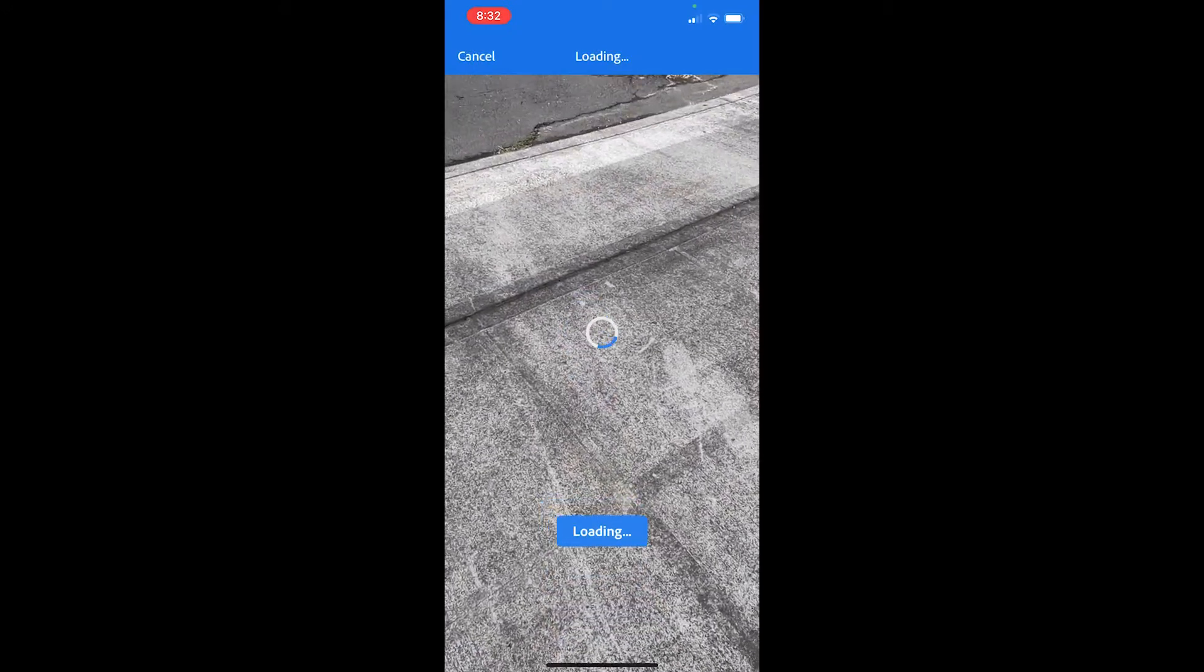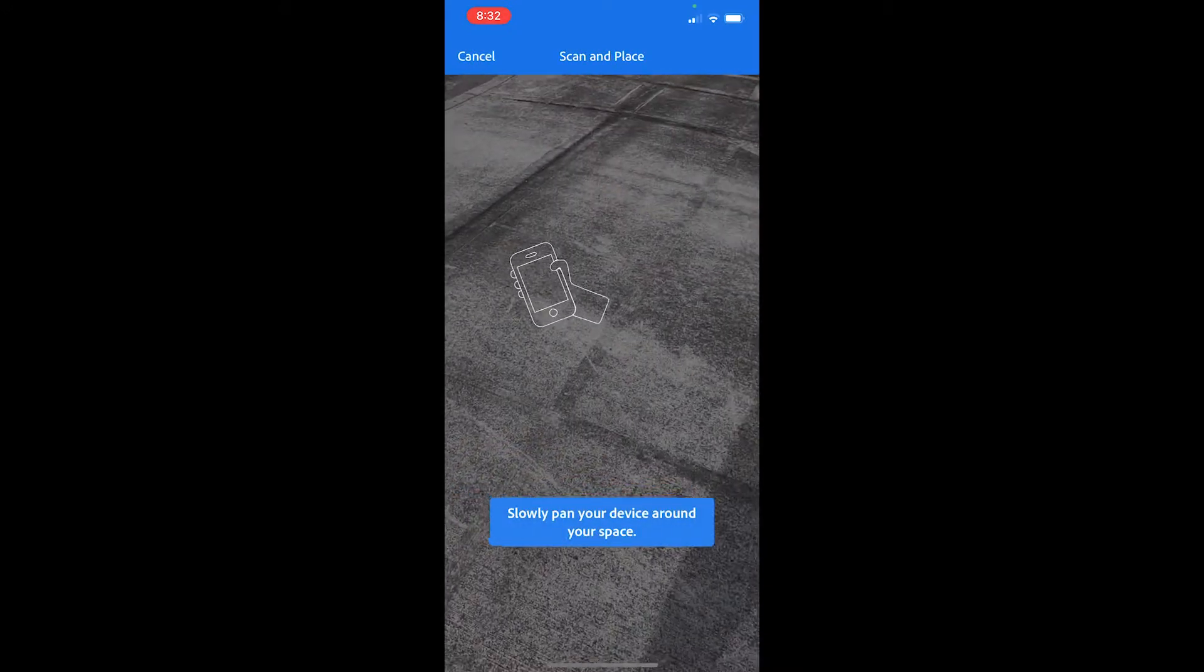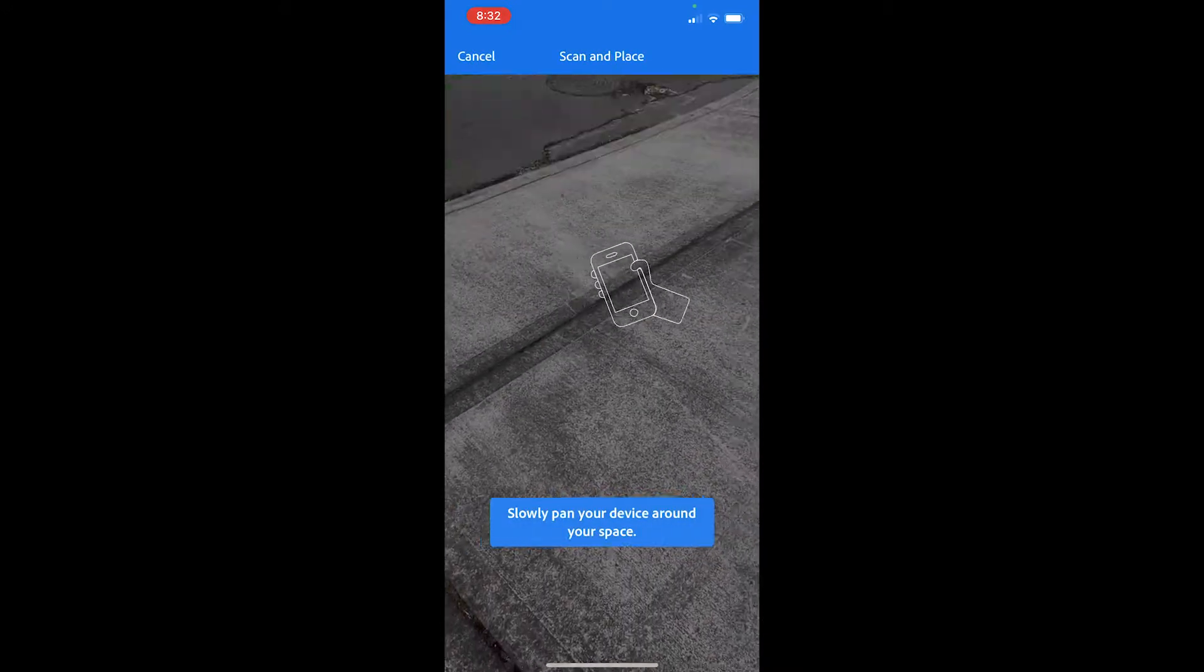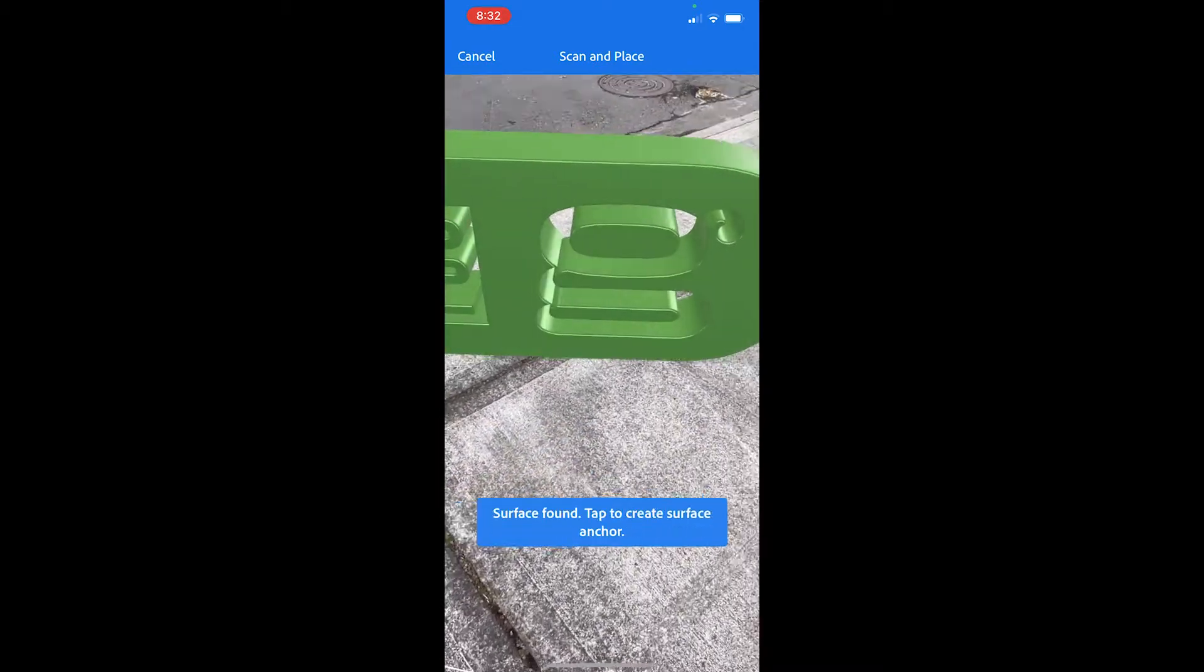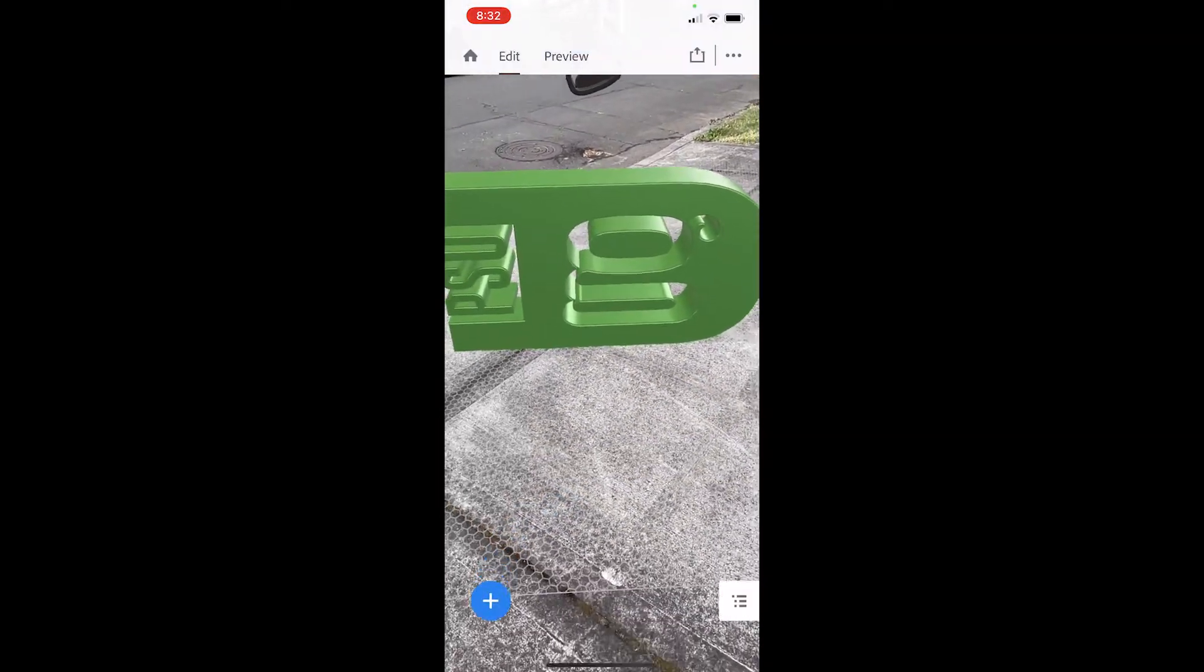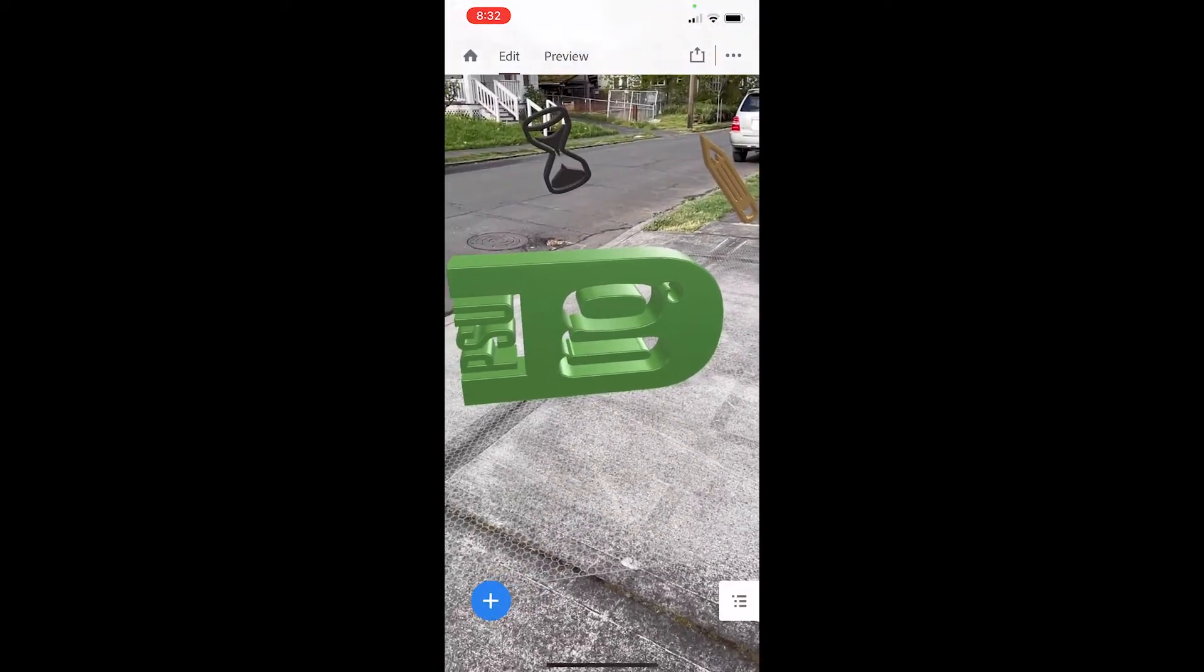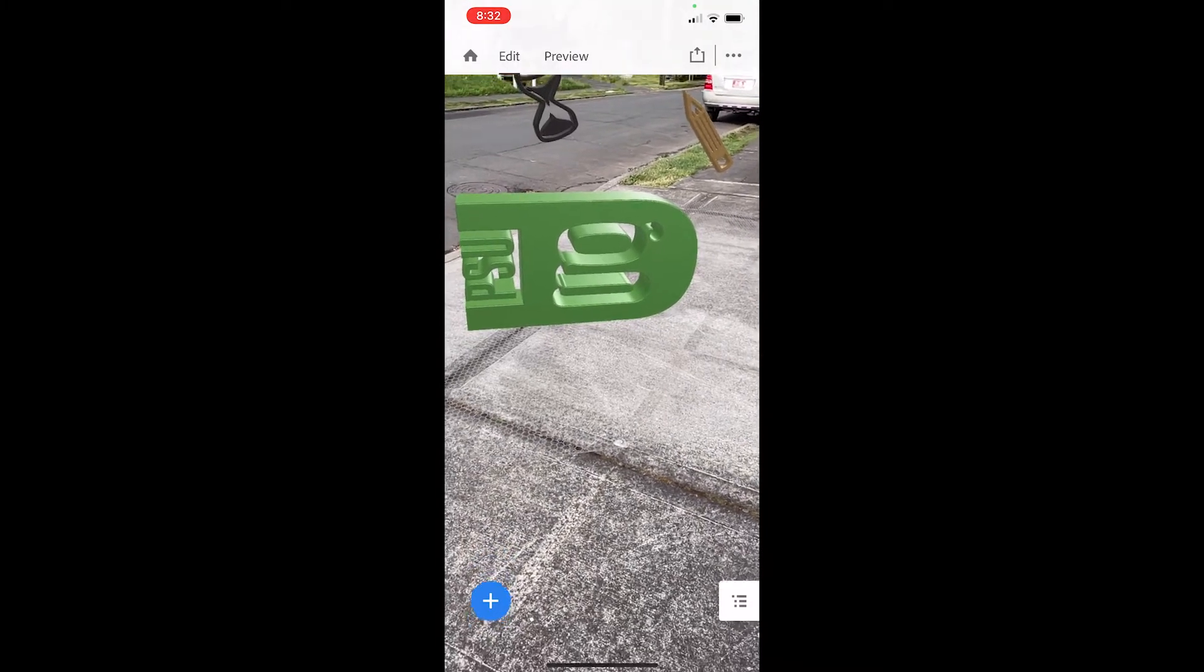So once I have a scene, I can definitely go into the real world and record what this looks like, but there are other ways for me to share this content as well.